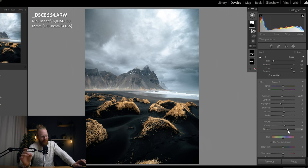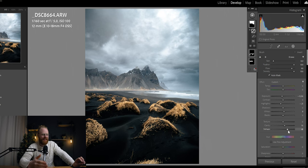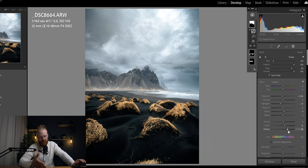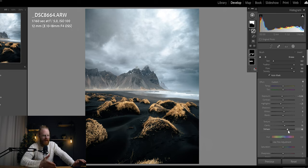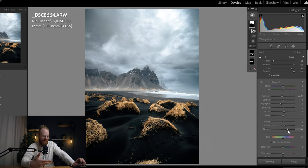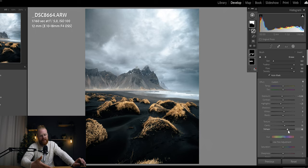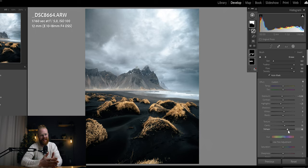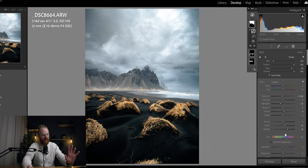But we're talking about this is a delicate mixture of using the dehaze, clarity and exposure as well as the highlights and you just slide them accordingly.